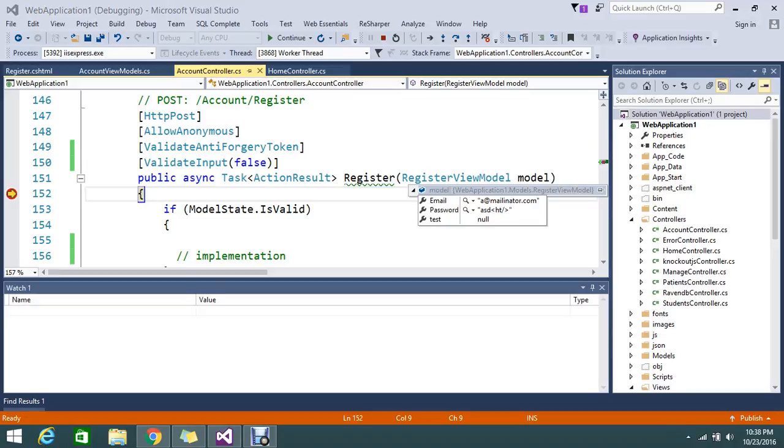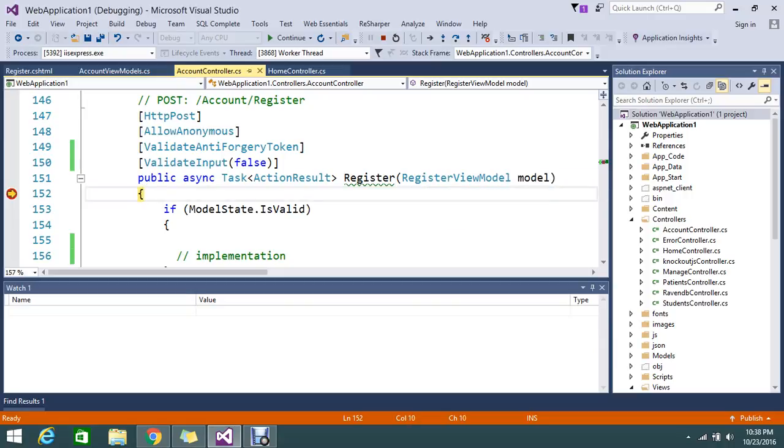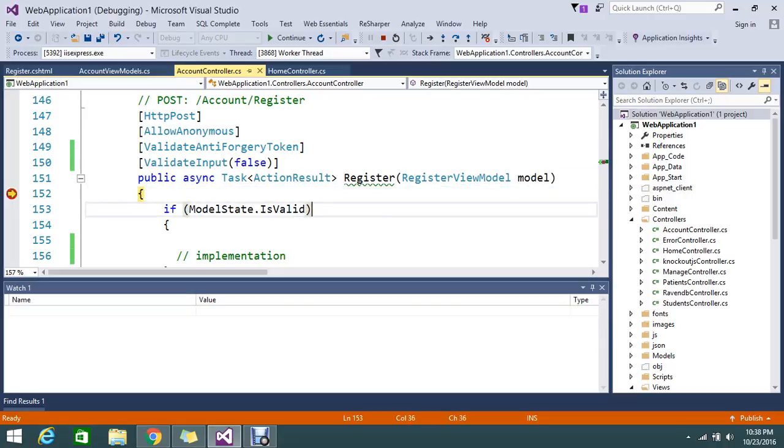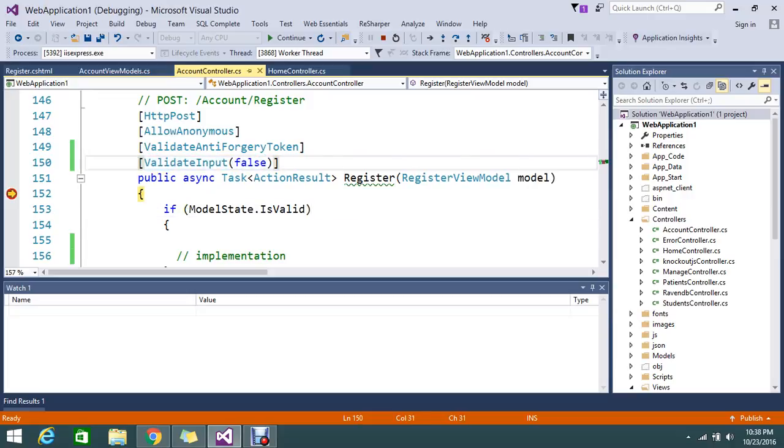So this is the way to avoid such an error. If you apply the ValidateInput false, then you can achieve this. Thanks for watching the video, guys. If you have any other doubts or queries, please comment. It's a very simple attribute that you can apply and you can get benefit of this.